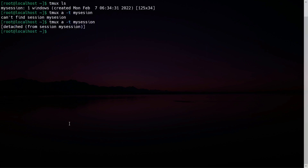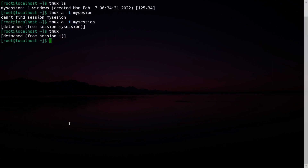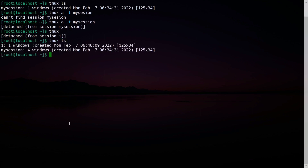If you open another session and want to kill all sessions in a single command, you can use: pkill -f tmux. This will kill all your tmux sessions at once.